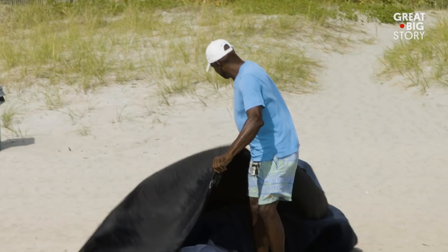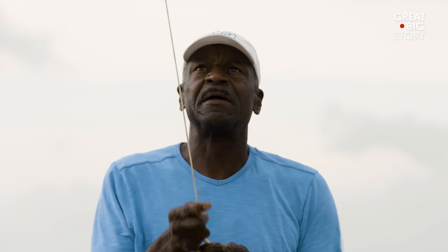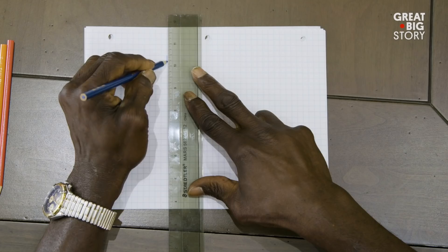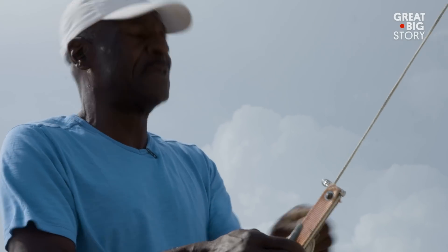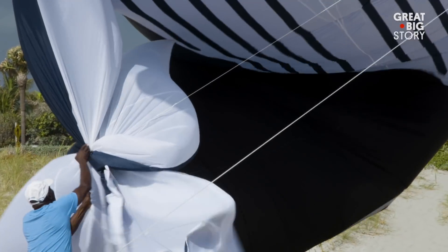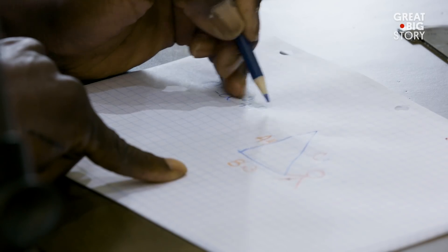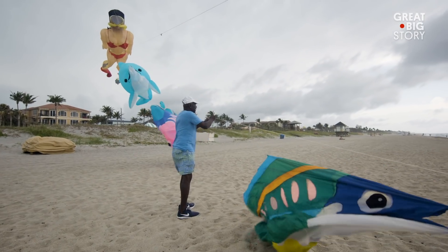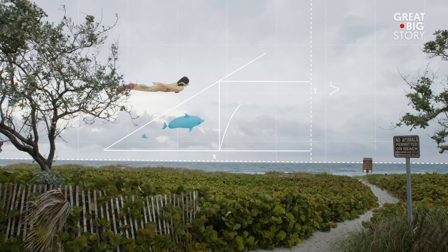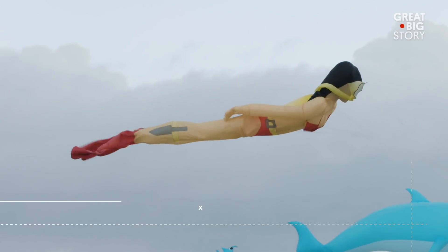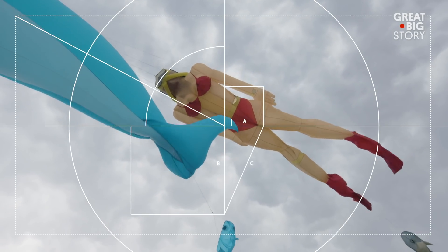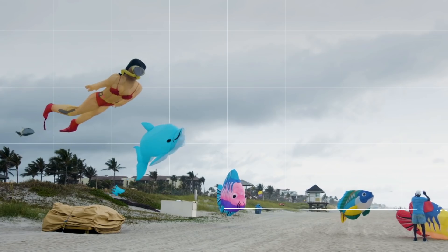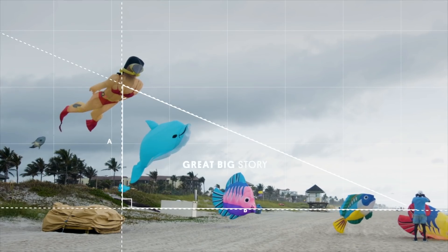My love of kites started about 20 years ago. I taught math for 35 years. I just combined the two to try to reach all of my students. I figured, why not take this whole math lesson outside? Maybe, just maybe, they would see the relationship.